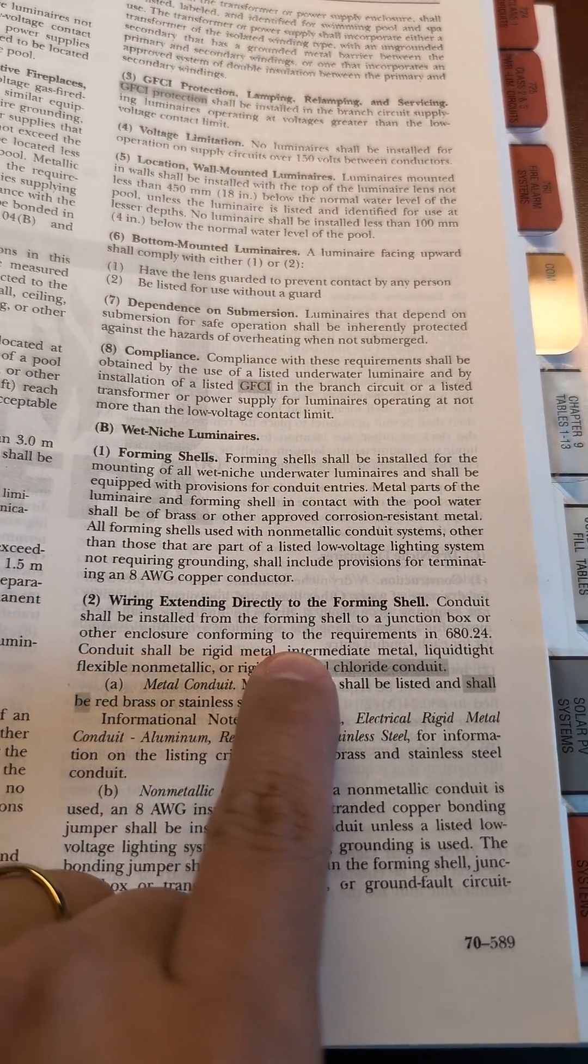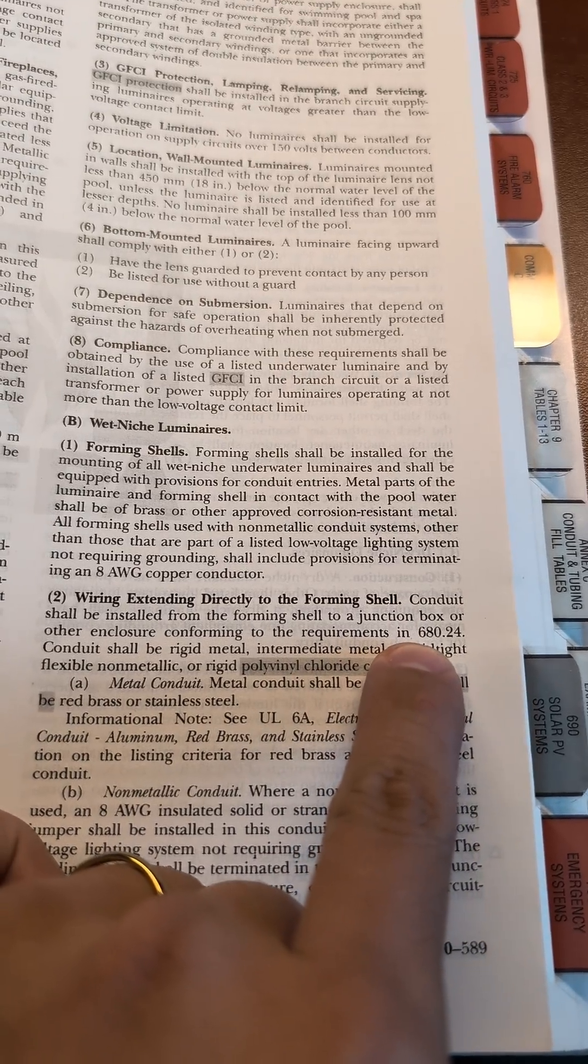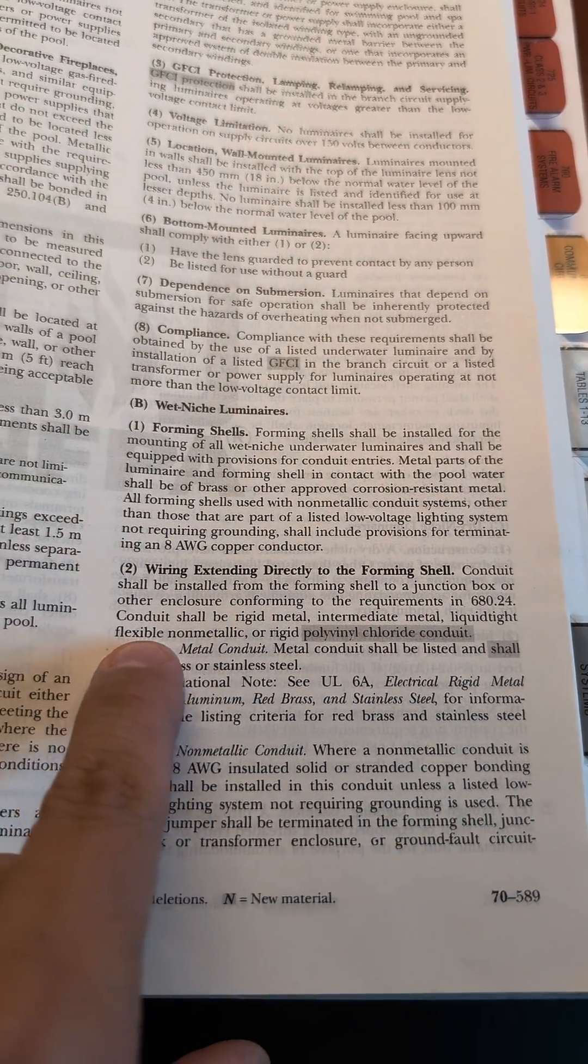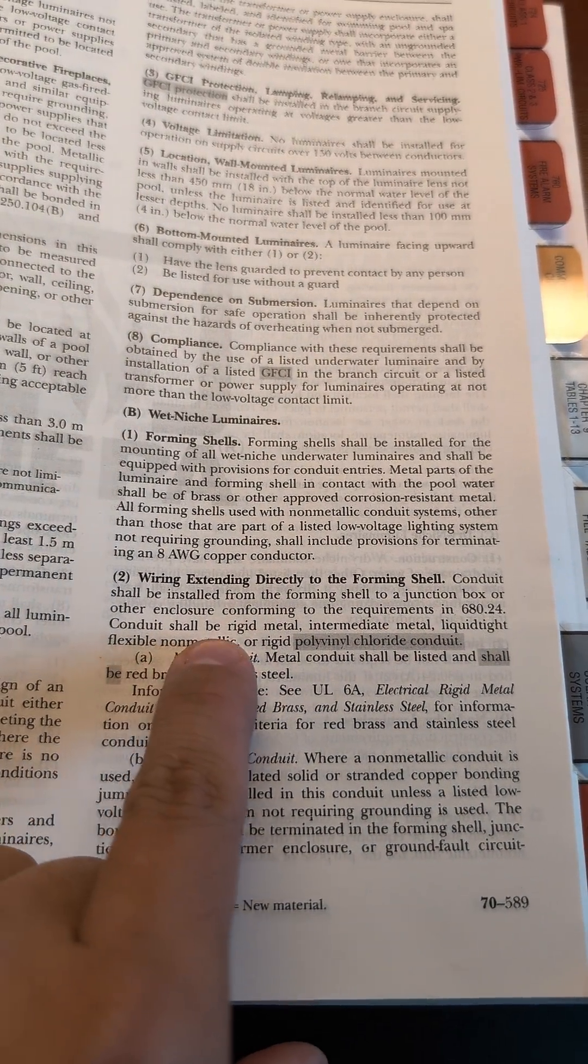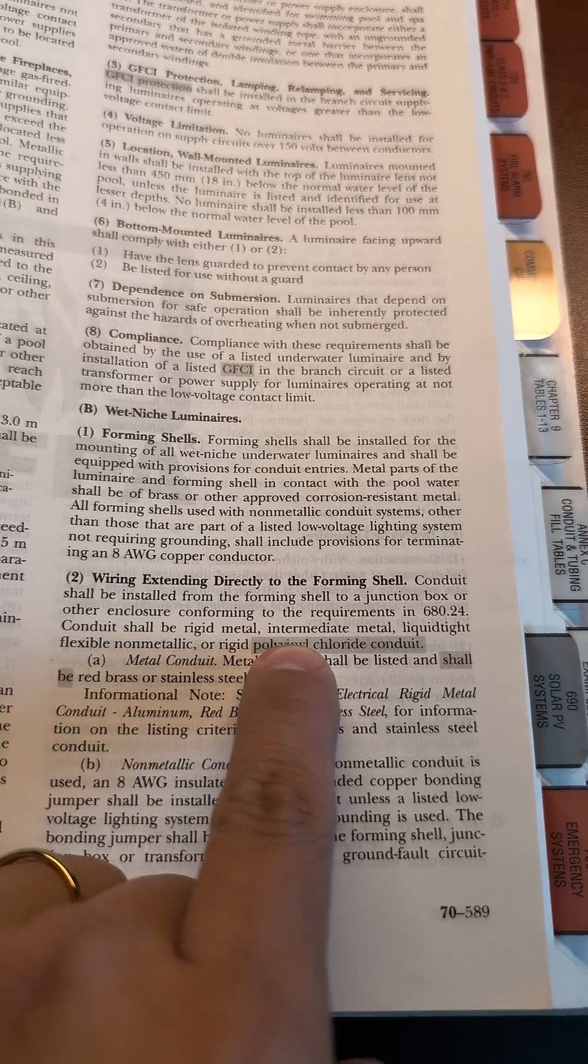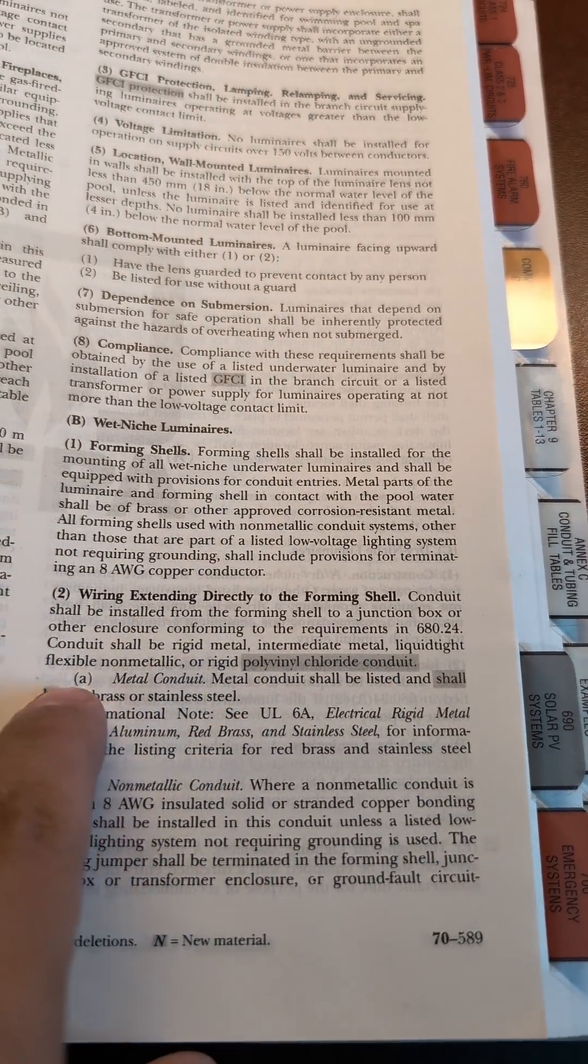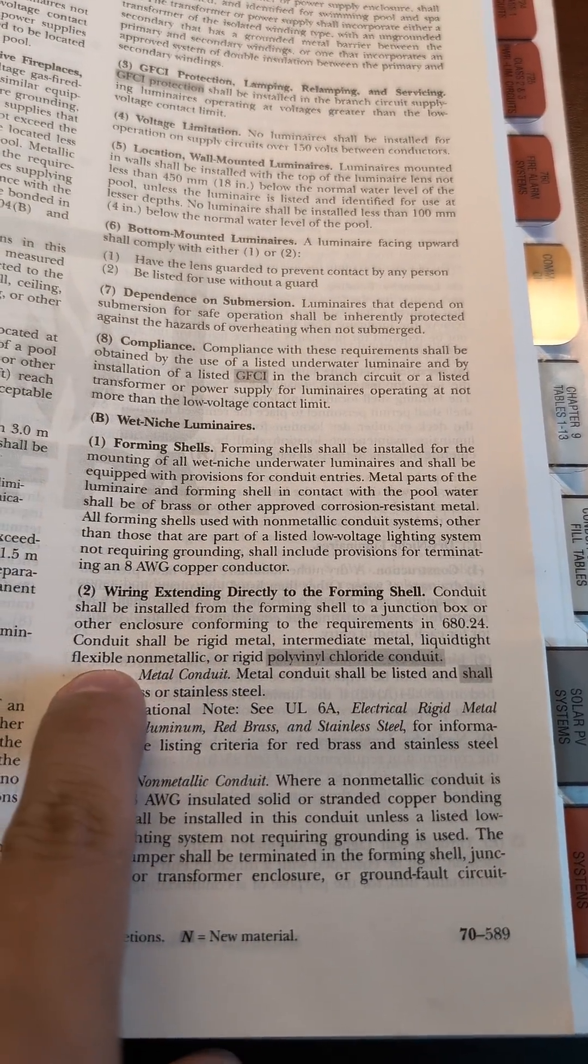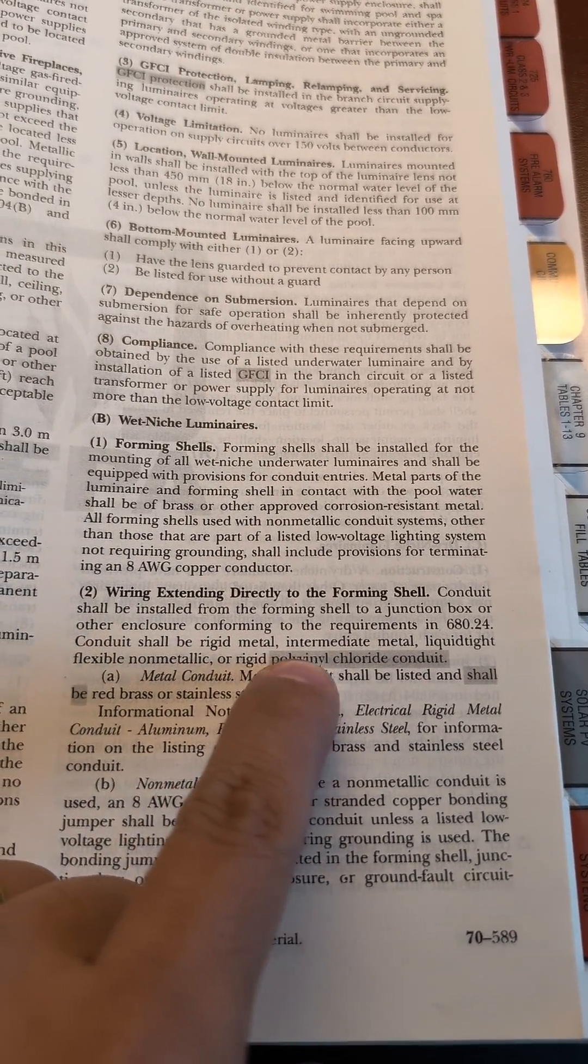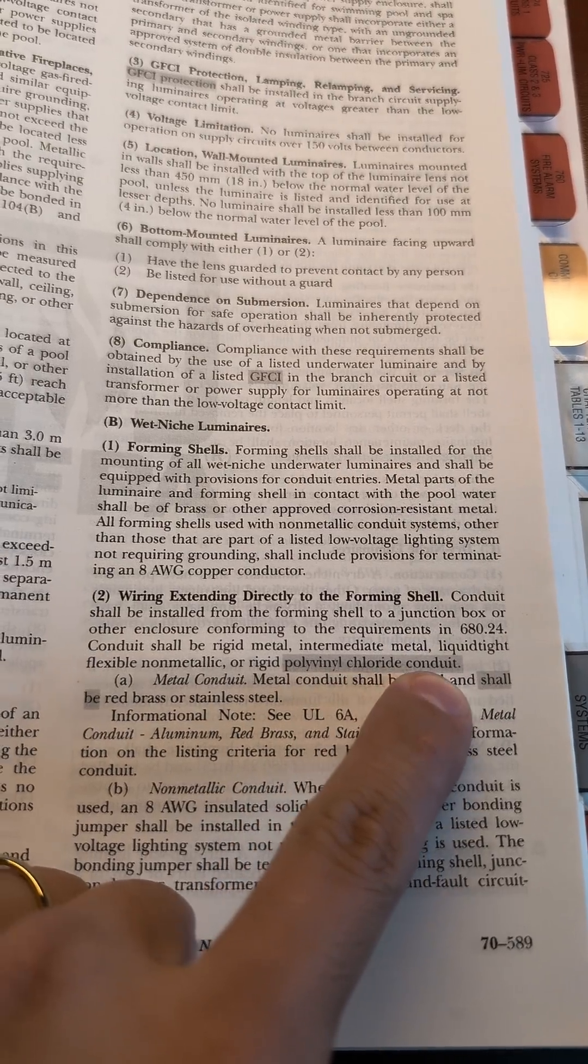Conduits shall be rigid metal, intermediate metal, liquidtight flexible non-metallic, and rigid polyvinyl chloride.